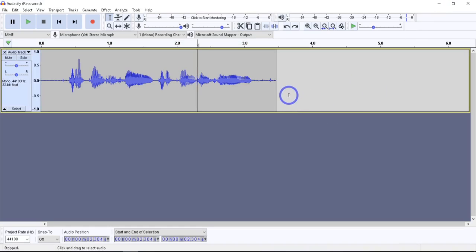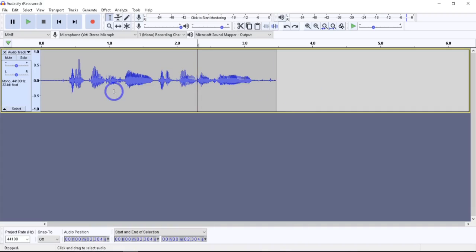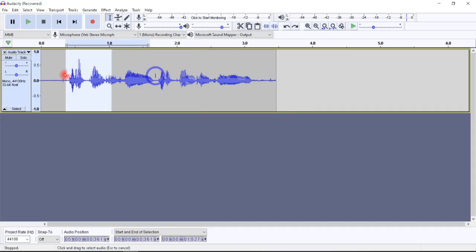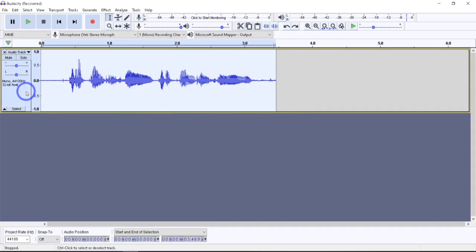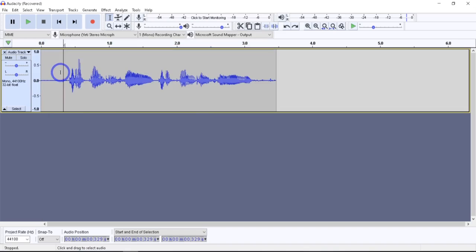At its absolute most basic, there's a few things we should know. When you're amplifying, you want to select whatever part you're amplifying. So if you want to amplify the entire thing, you could left click over here, or if I just wanted to amplify a portion, I could amplify it like that.